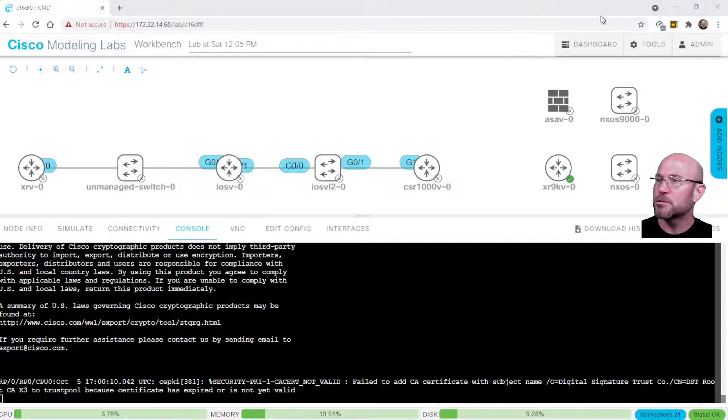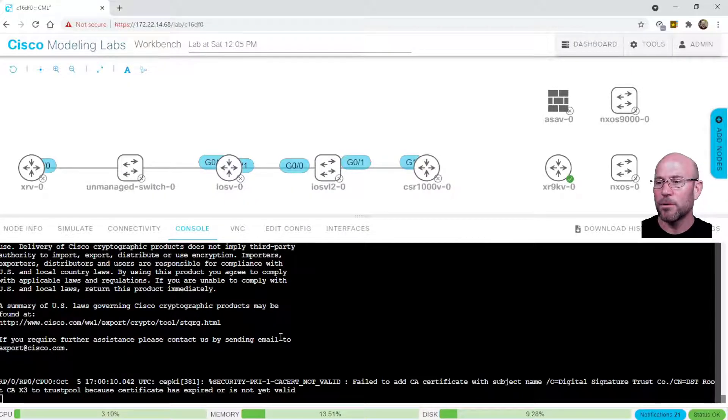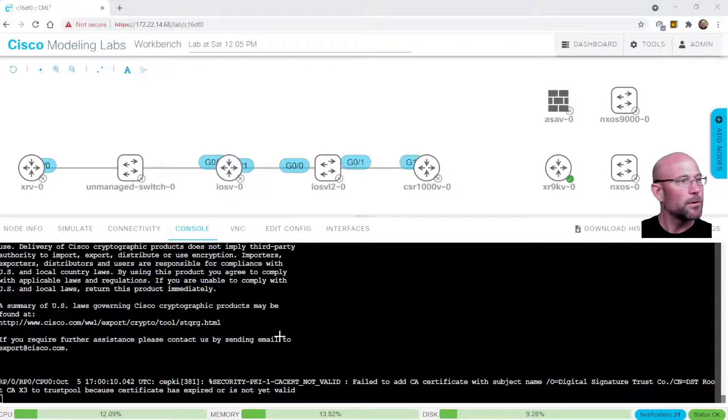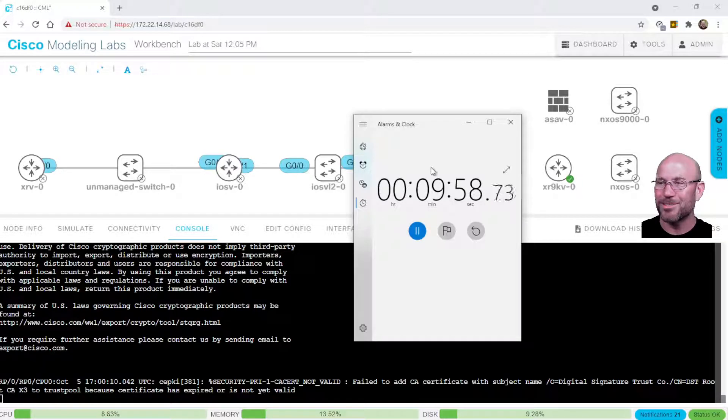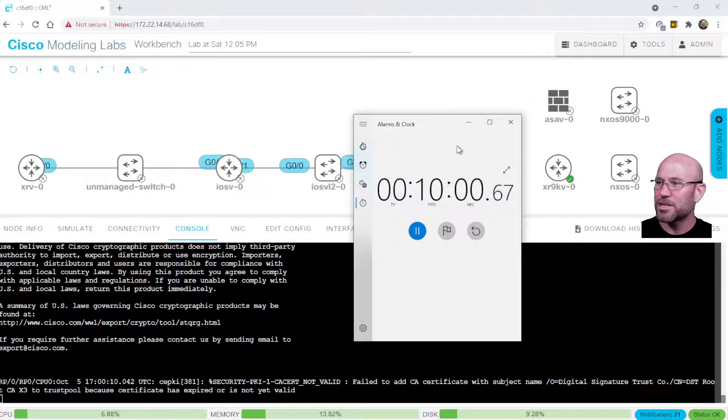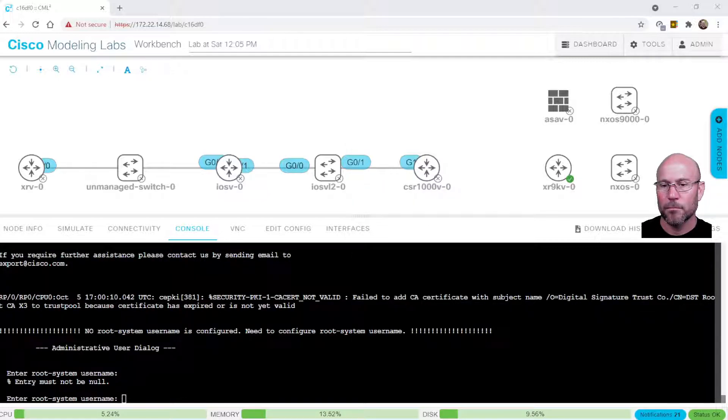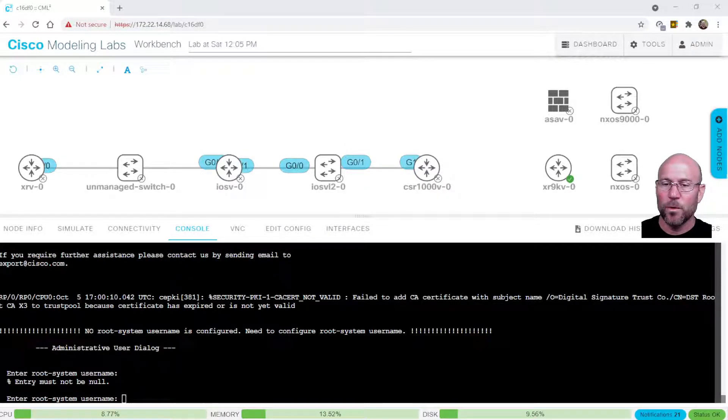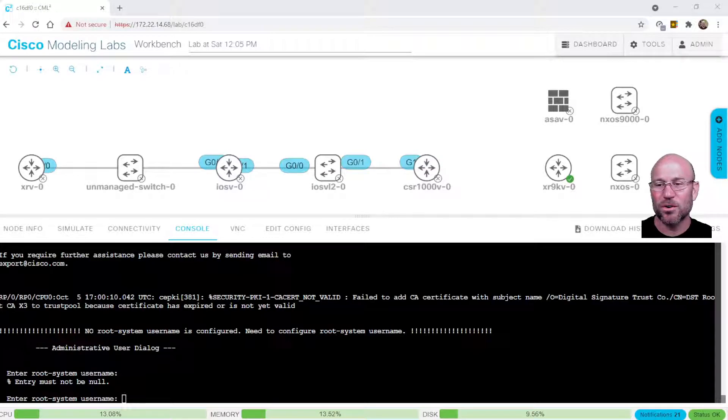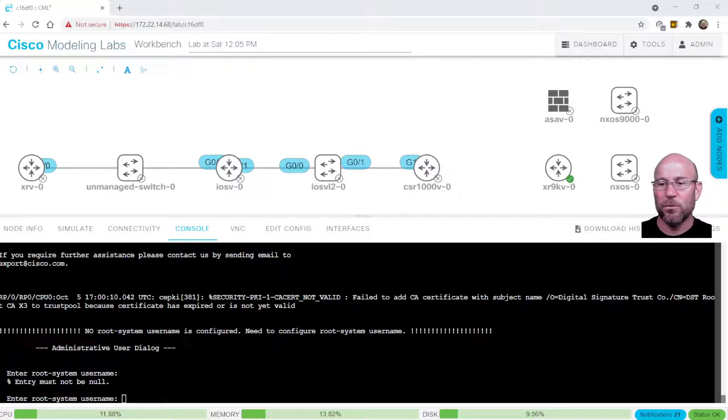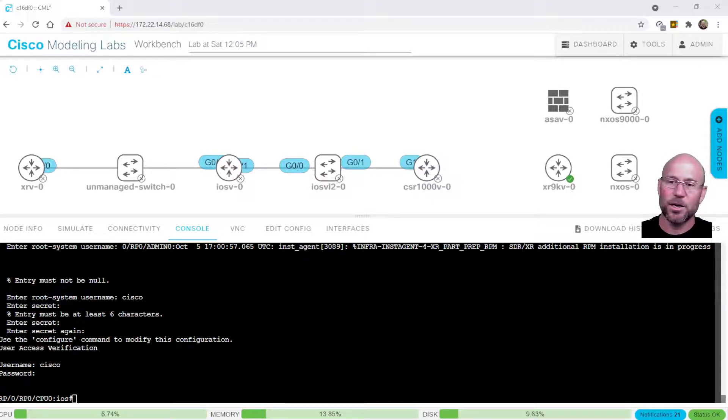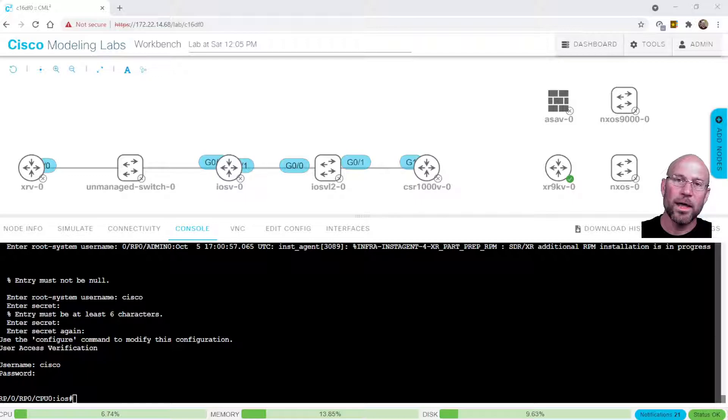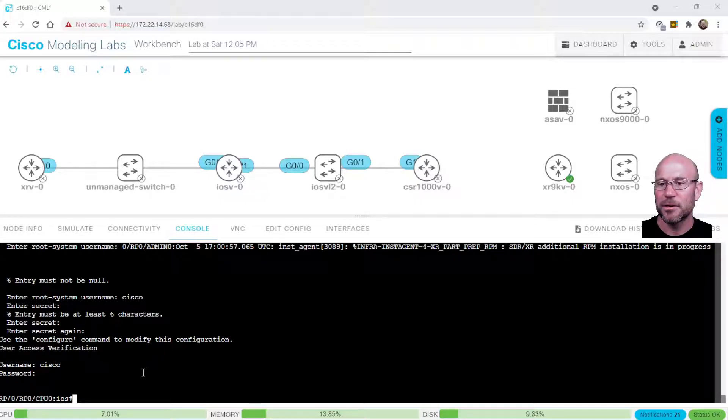It progresses. And it looks like it is almost done. We're sitting at a little over 10 minutes now. Remember, I started the clock probably 15 or 20 seconds after the fact. And so there we go. We're presented with your typical iOS XR default config where it wants you to set a root system name. And there we go. I set it to Cisco, Cisco1, because your password has to be six characters. And there we are.